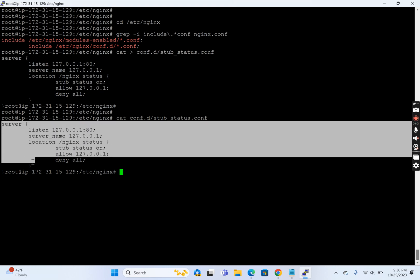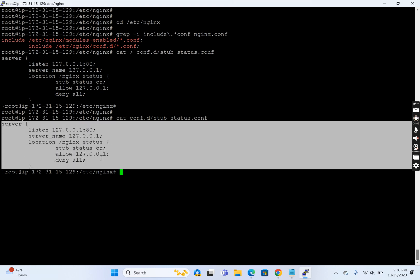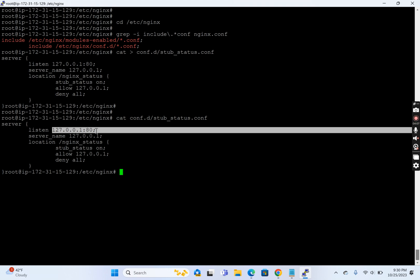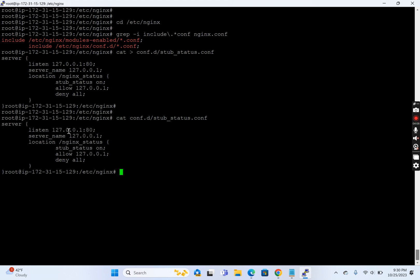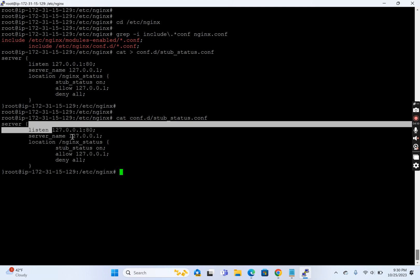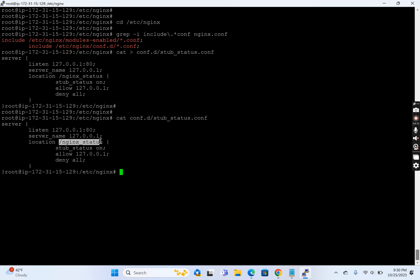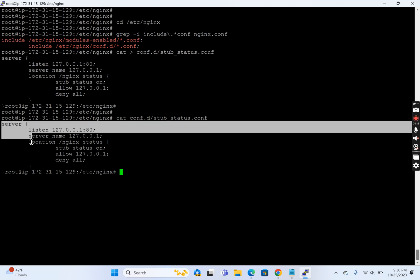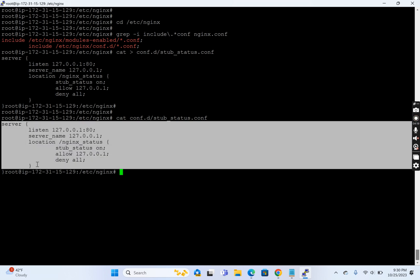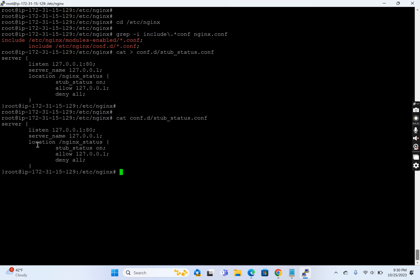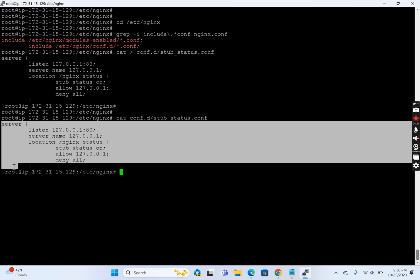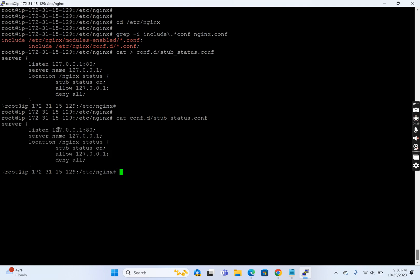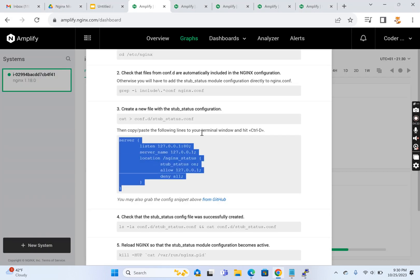This listens on the localhost address and has an endpoint /nginx_status with stub_status on, allow from this one, deny from everywhere. This is a locally listening virtual host. Internally the Amplify agent will make calls to this to get the status of this particular installation.